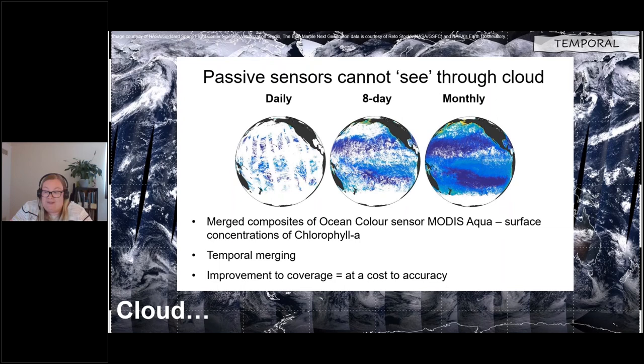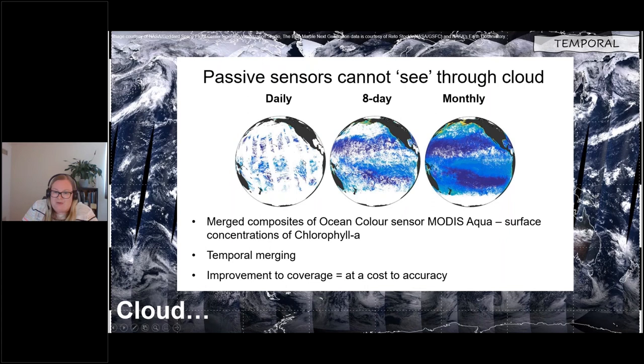The example shown is from the MODIS sensor on the Aqua satellite — one kilometre square pixels capturing data over the globe every day. The daily data is covered in gaps because of cloud, but if you merge more days together you will eventually get a complete picture without gaps. Unfortunately temporal merging means you lose the most accurate information, so there's always a trade-off — high temporal resolution doesn't traditionally go with high spatial resolution.